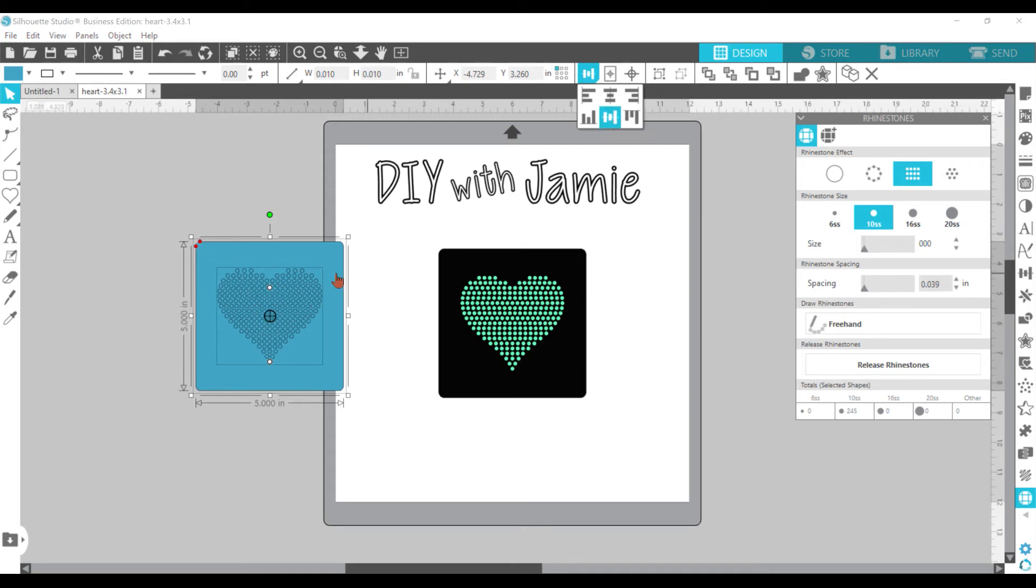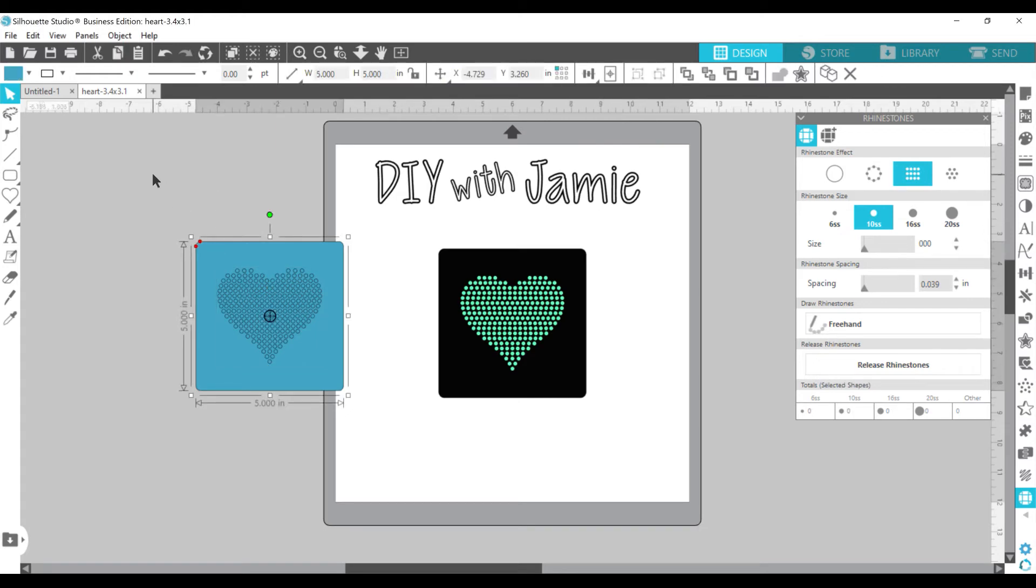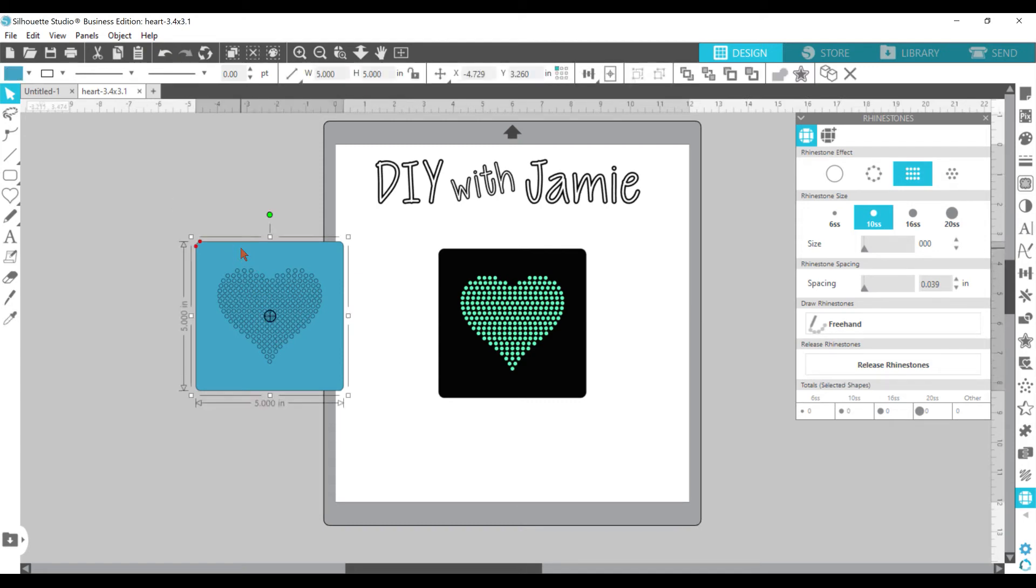And that is going to, let me just go ahead and click on the square. Just the square. So if you click outside of everything, then it will, you won't be clicking on the heart as well. You can click on the square.